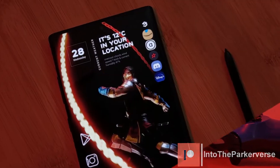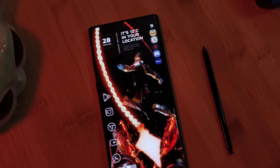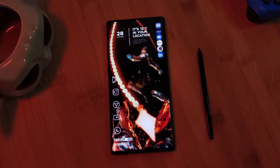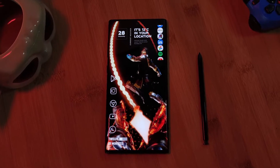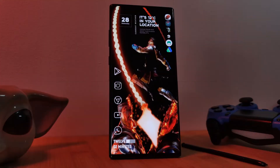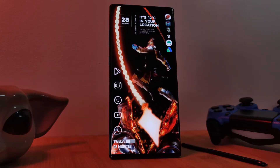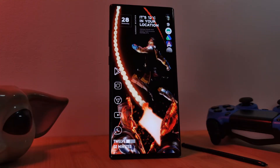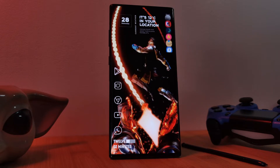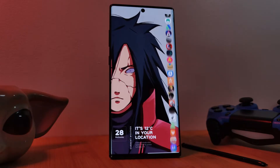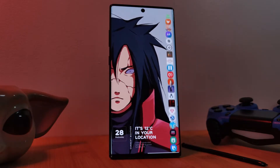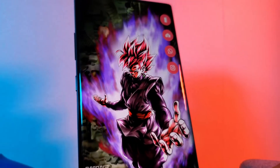So regardless of the number of apps you have installed on your Android phone, you always have quick and easy access to the ones that you use the most. So whether you're looking to fill just a small space or even a whole section of your screen, this app has you covered.